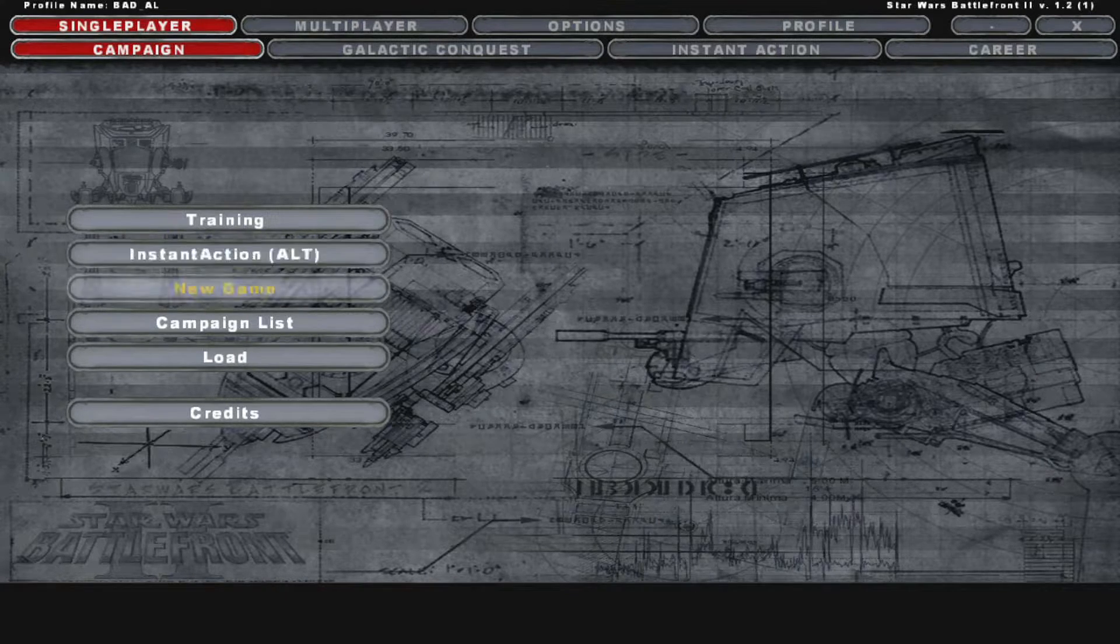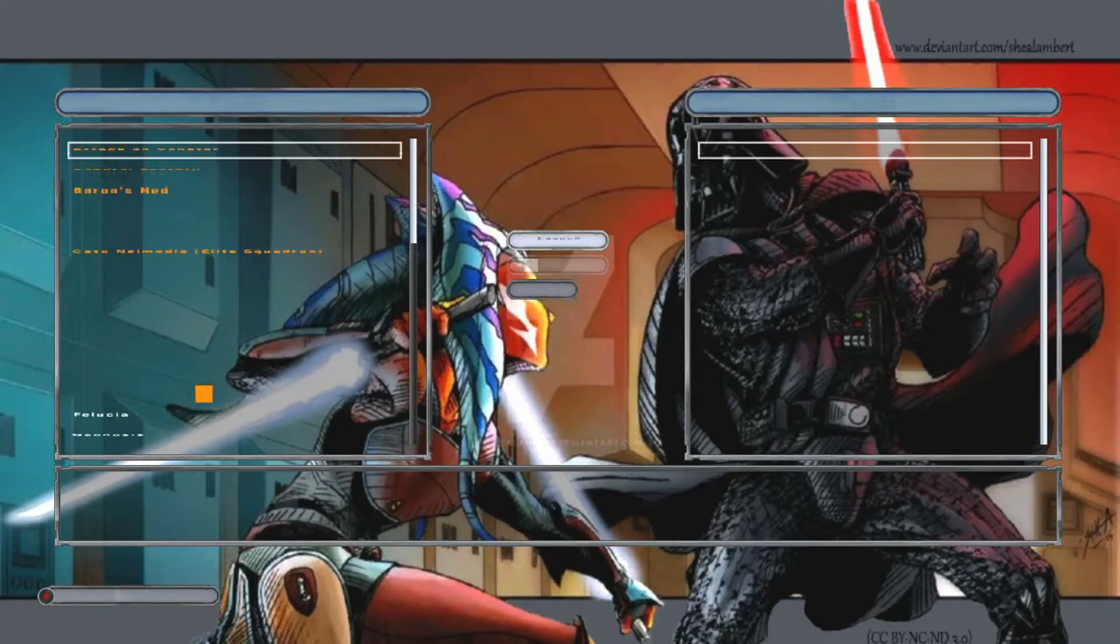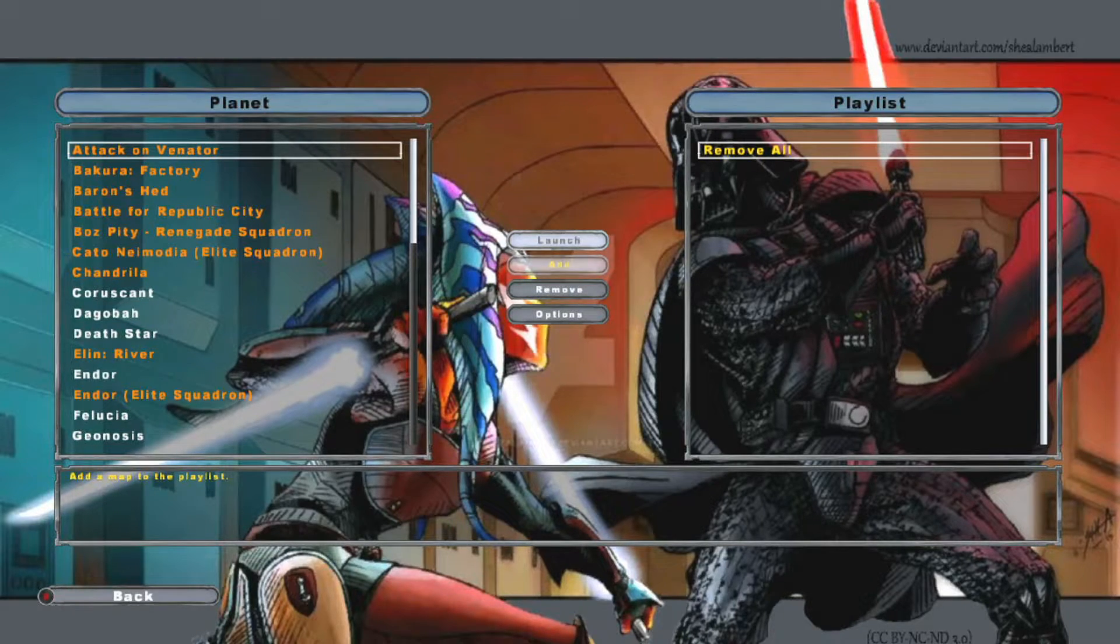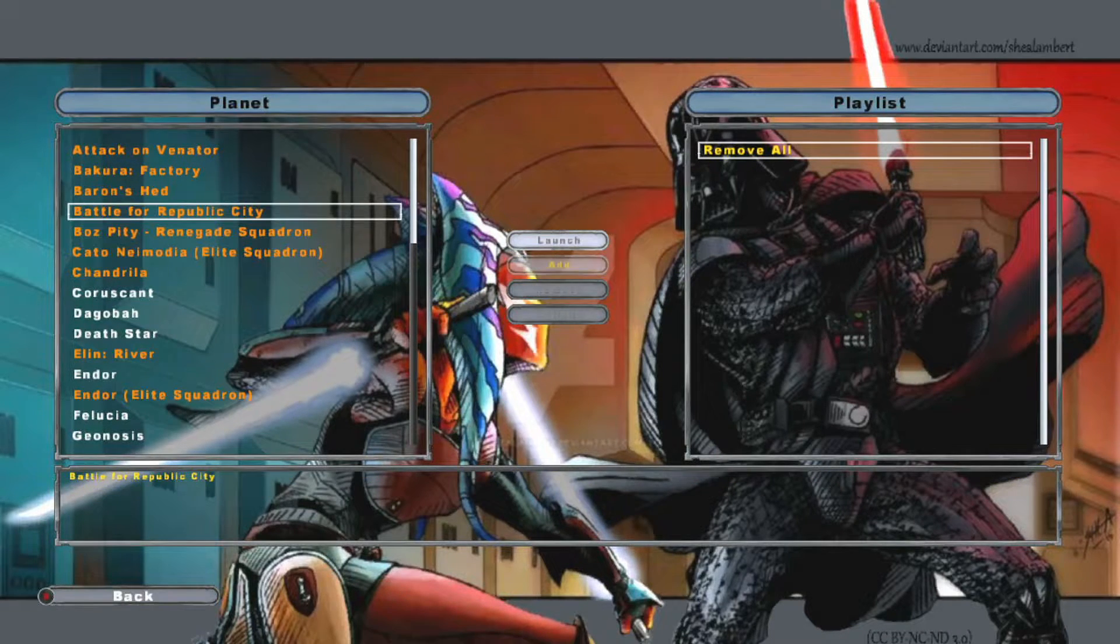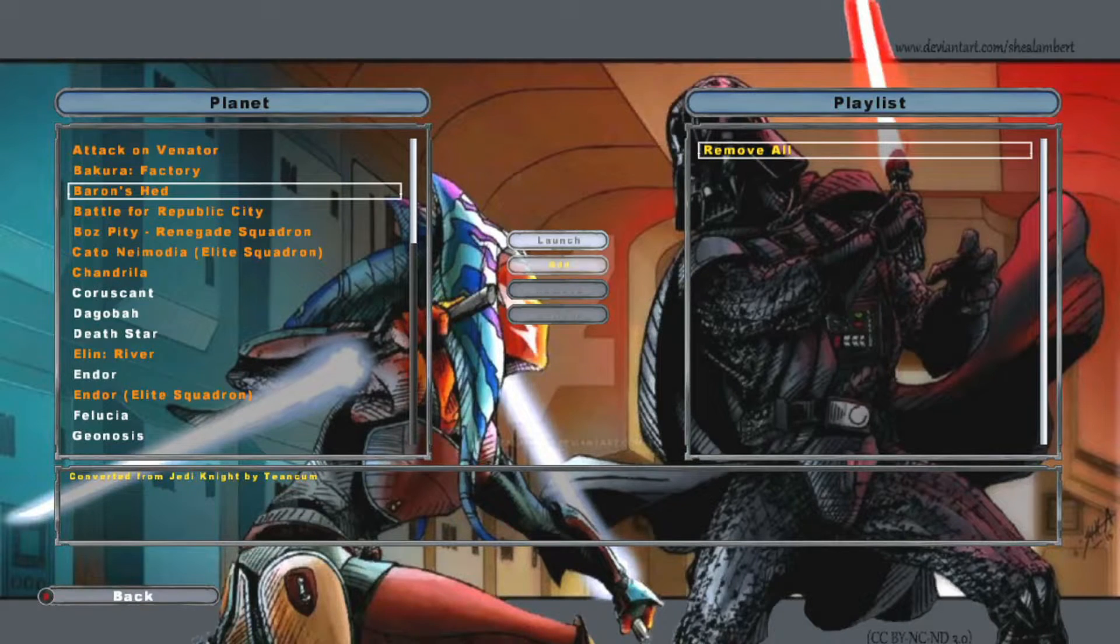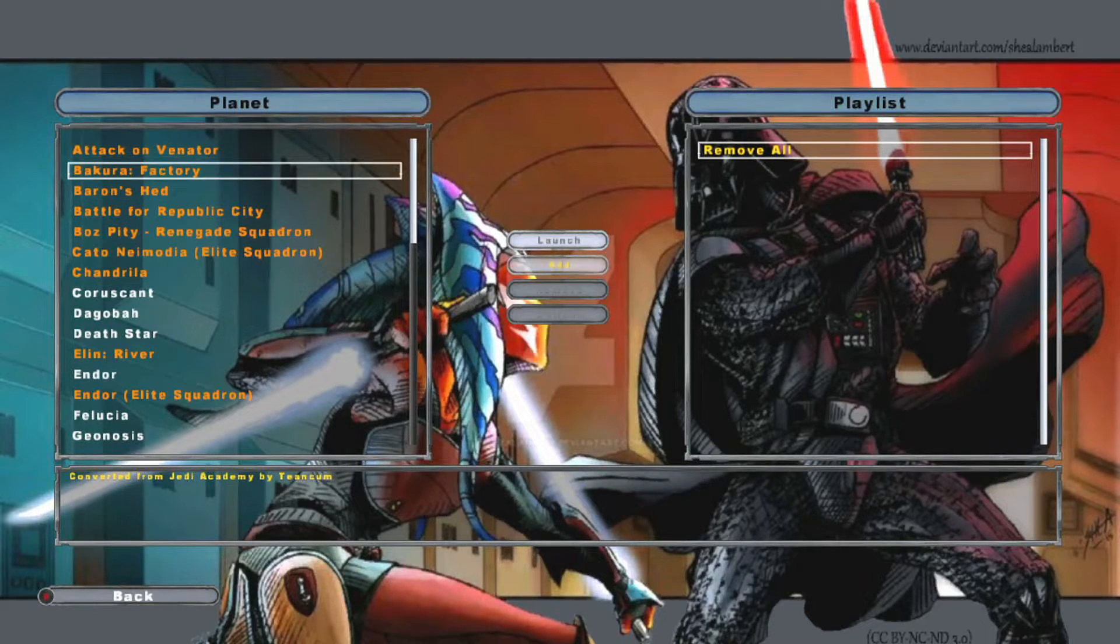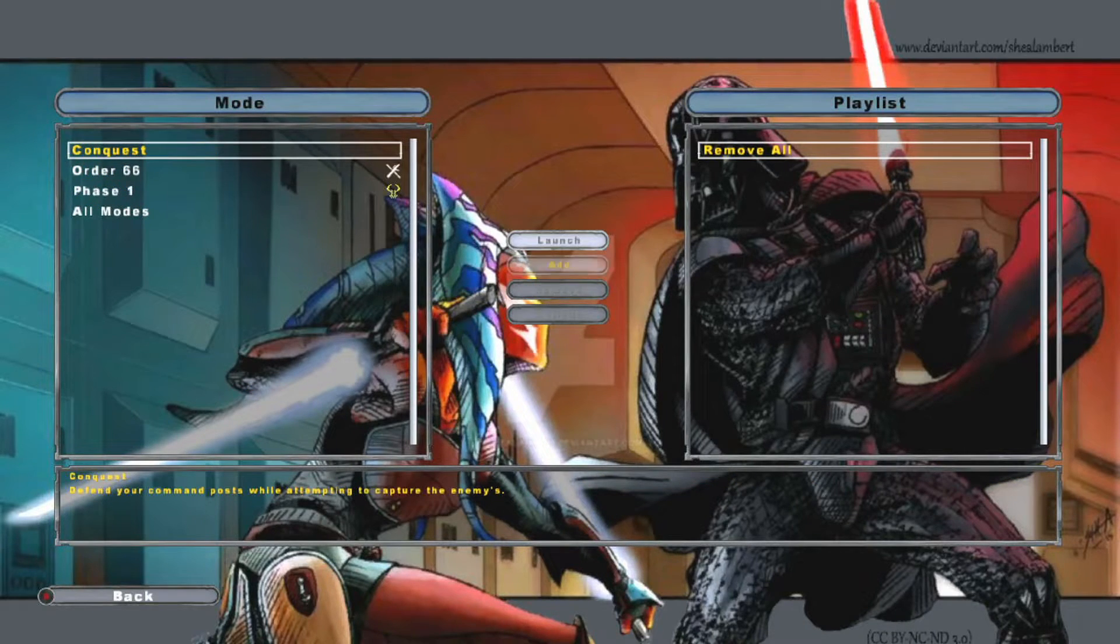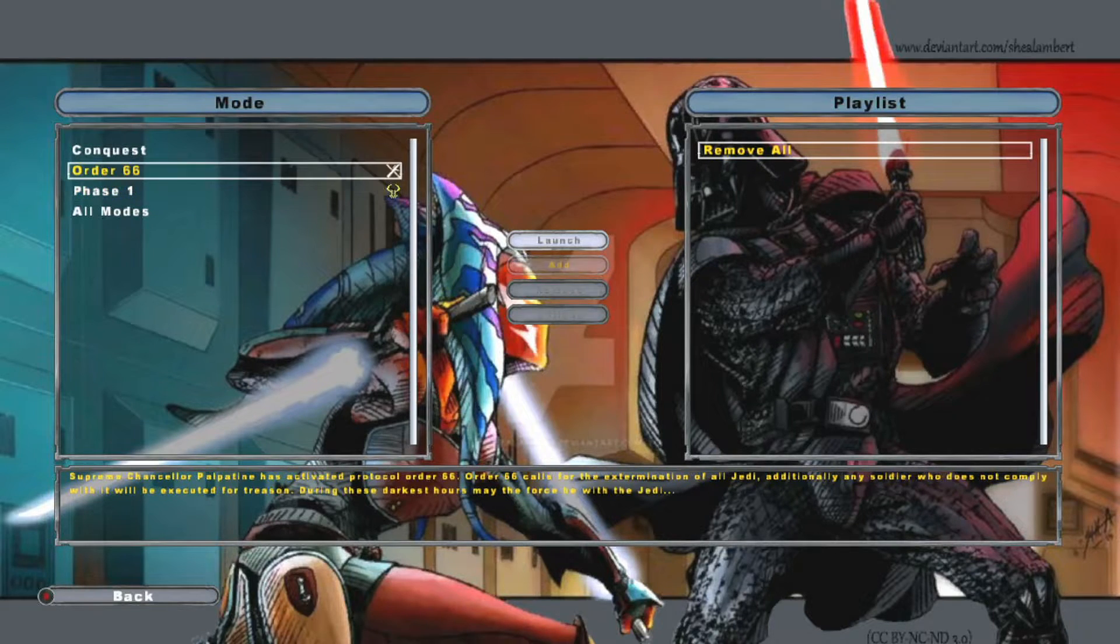And so, what this is, is this is the controller Instant Action screen that is in the Add-on folder. And it adds era and new mode support from the unofficial patch. So, this one right here, this is on the Clone Wars Revised. And so, you can see they have a couple of different game modes on there.